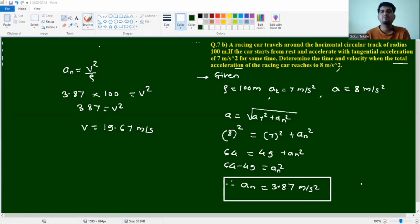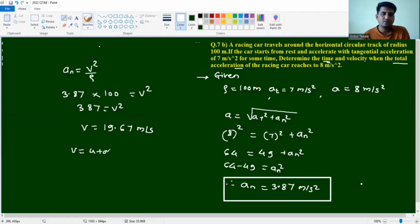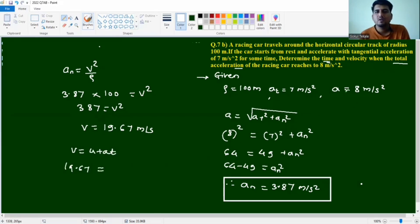To determine the time: using v equals u plus a·t. The car starts from rest so u equals 0, and with the tangential acceleration given, we can solve for t.